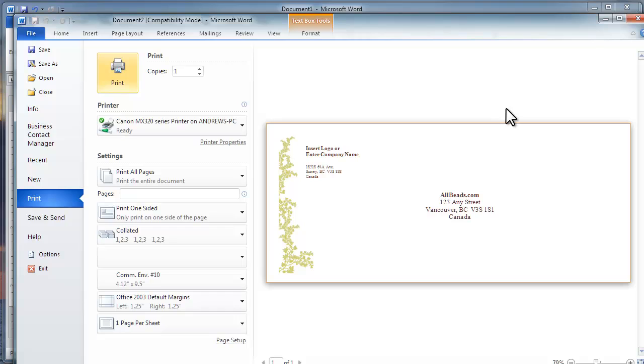You just learned how to create a single envelope using MS Word 2010. Thank you for watching this video. Please leave a comment if you have any questions, or shoot an email our way. Don't forget to check out all our other videos.